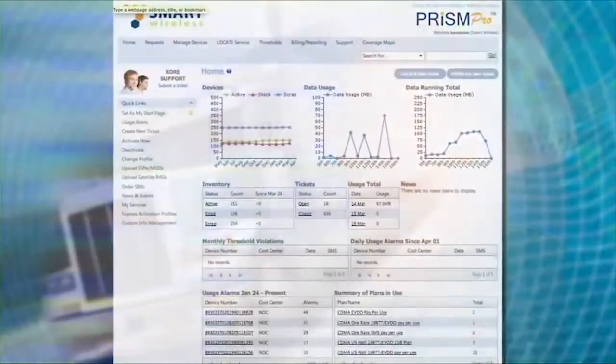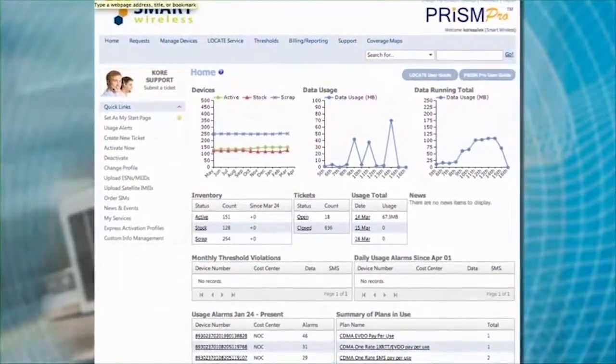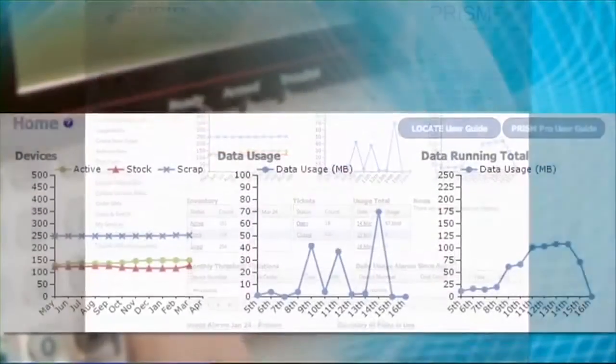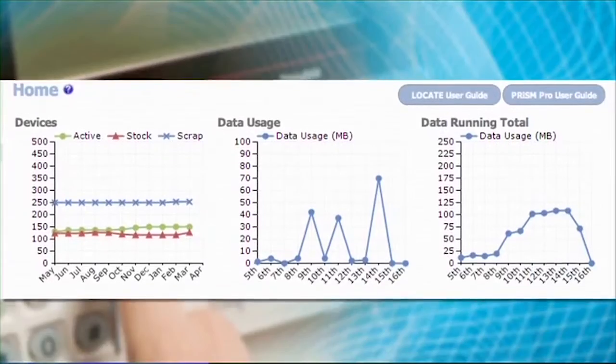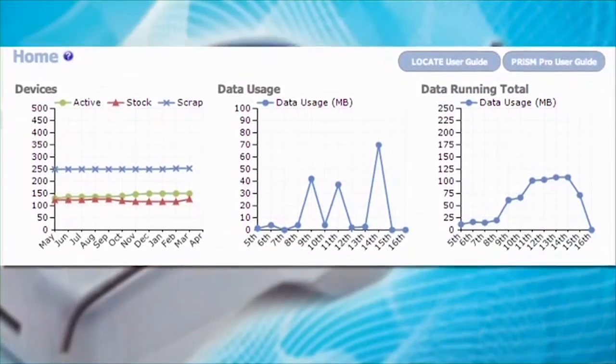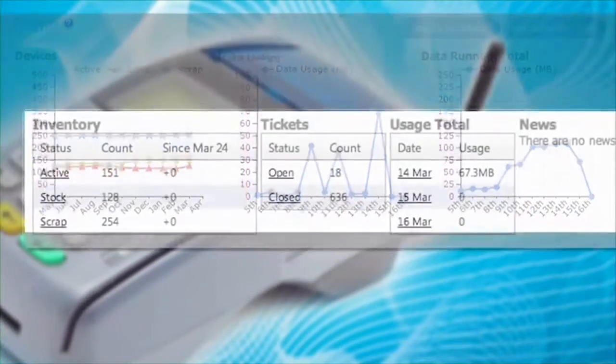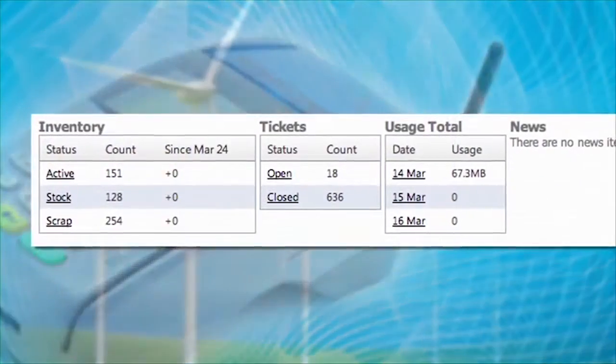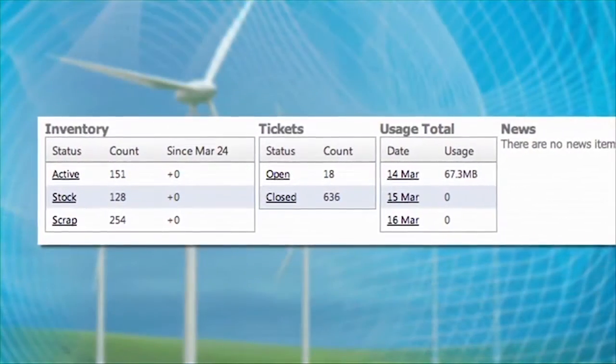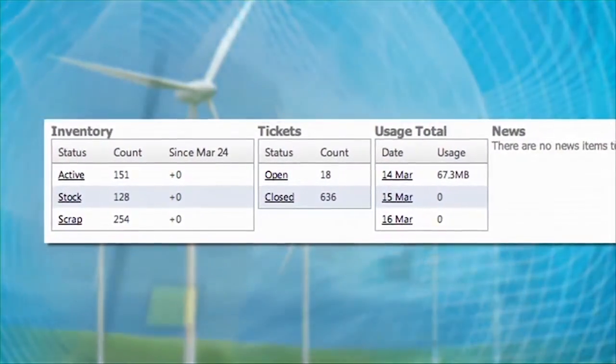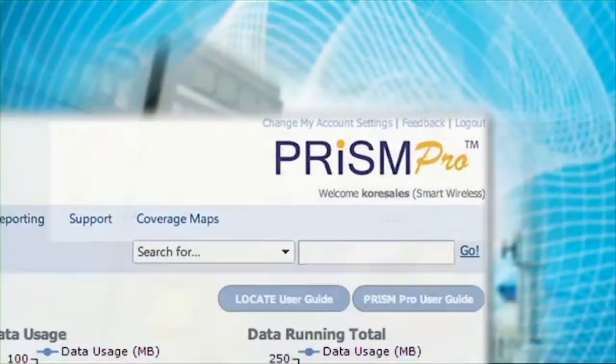whether it be GSM, CDMA, International, into a single interface to manage everything and with a single set of APIs makes my life from an operational standpoint much, much easier.